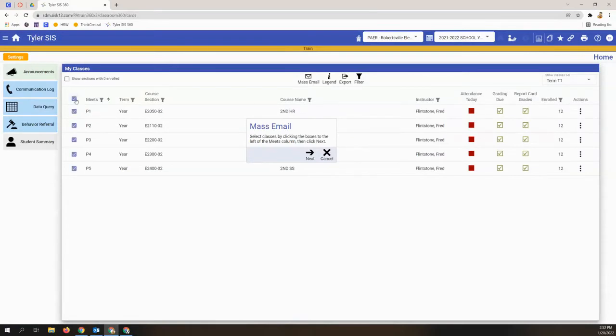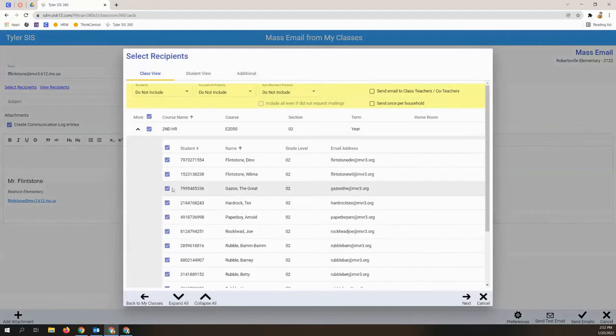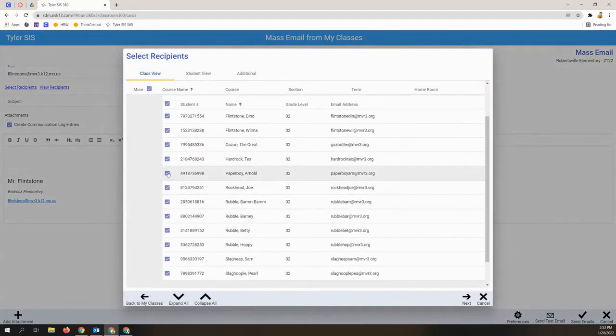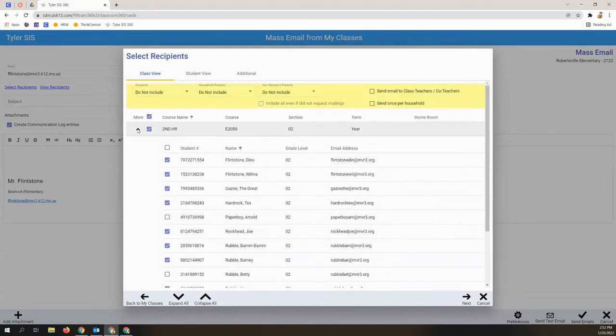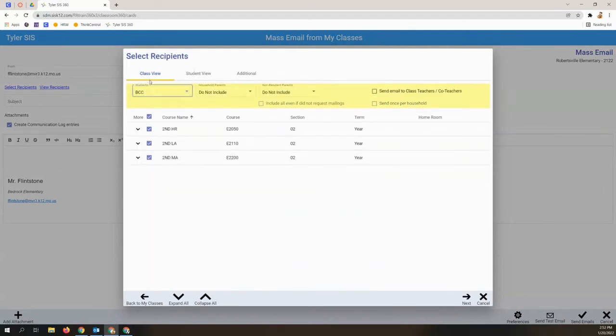On the next screen, you can actually expand each class and then granularly deselect or select students to be recipients. You can include the students, recommend blind carbon copying them.